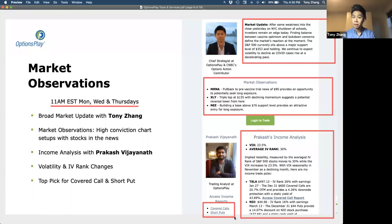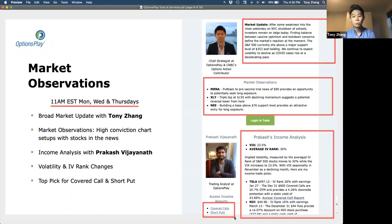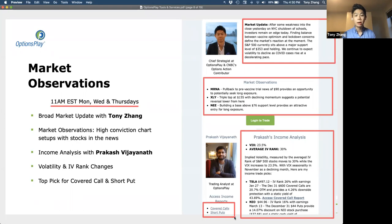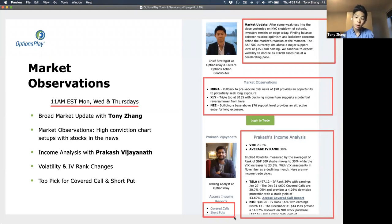For example, we use Tesla today because a lot of you own Tesla. Tesla has made a pretty big run over the past couple of days because of the news that they were being added to the S&P 500. We found a covered call that was still $100 above the current price, providing quite a bit of downside protection and a lot of yield. So if you own Tesla stock, this might be an opportunity to generate some additional income on your portfolio with something far out of the money.